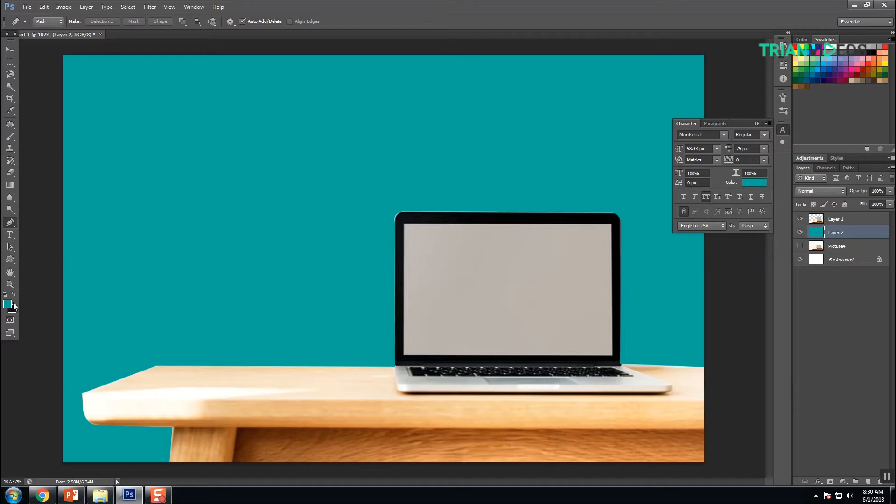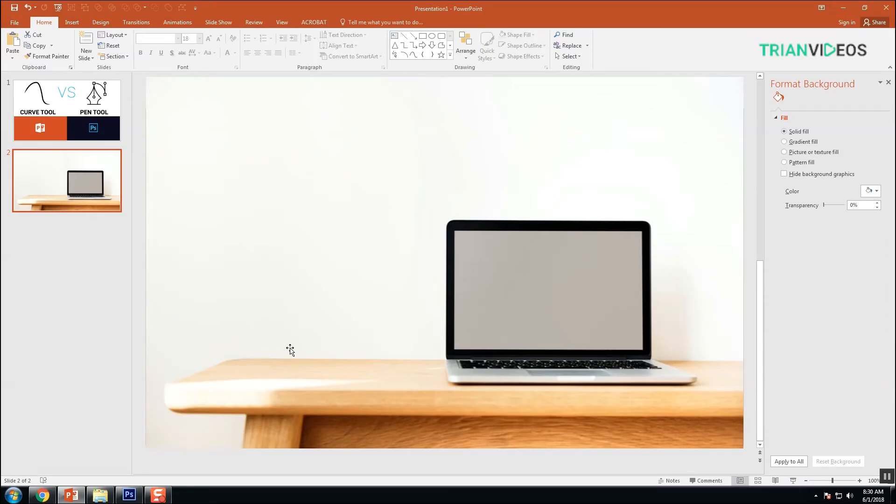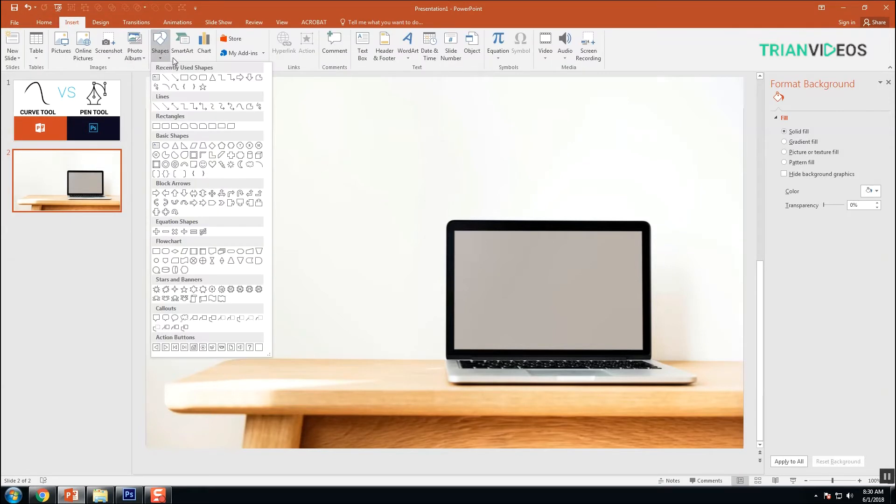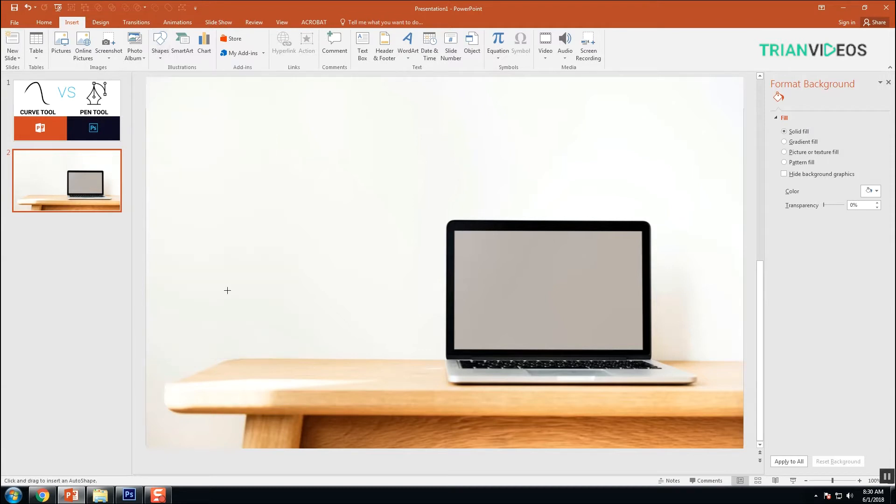This is one of the pen tool usages in Photoshop, and the same image I opened in PowerPoint also. Here we're using the curve tool to remove the background. Go to Insert and Shapes, the curve in the lines. Click the first node, press and hold the Control key on the keyboard.